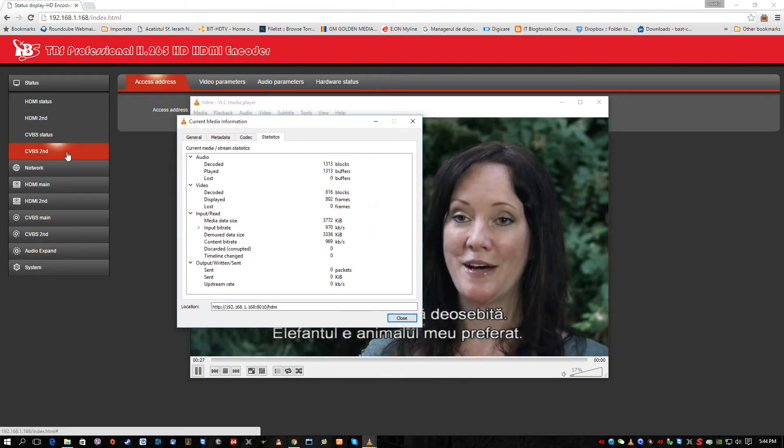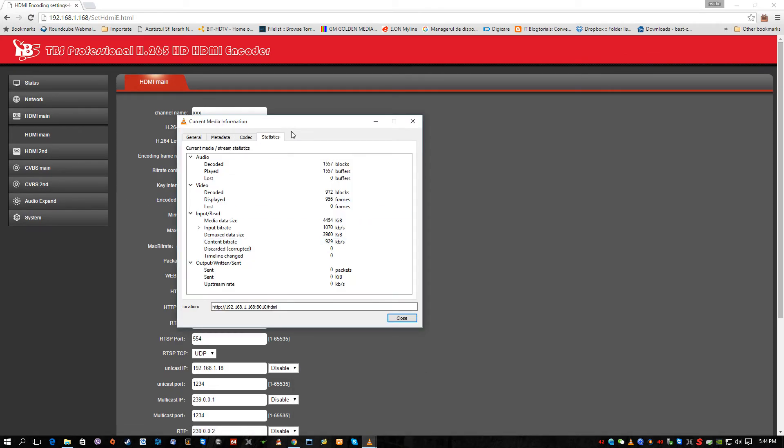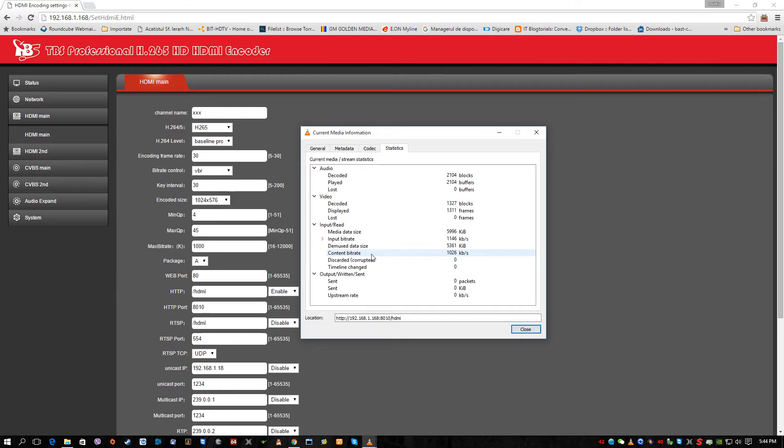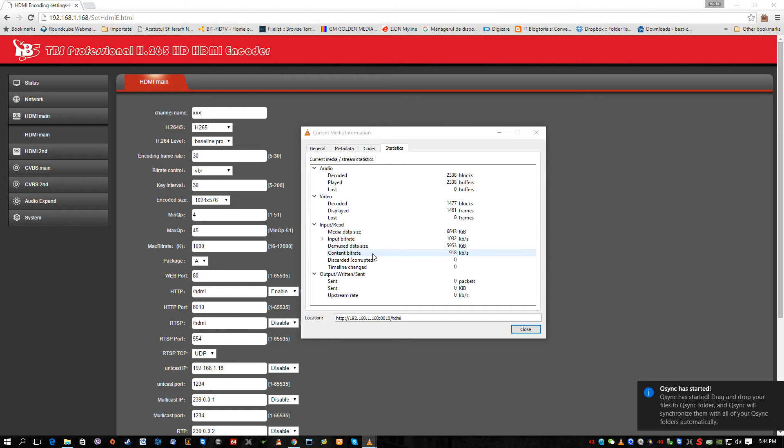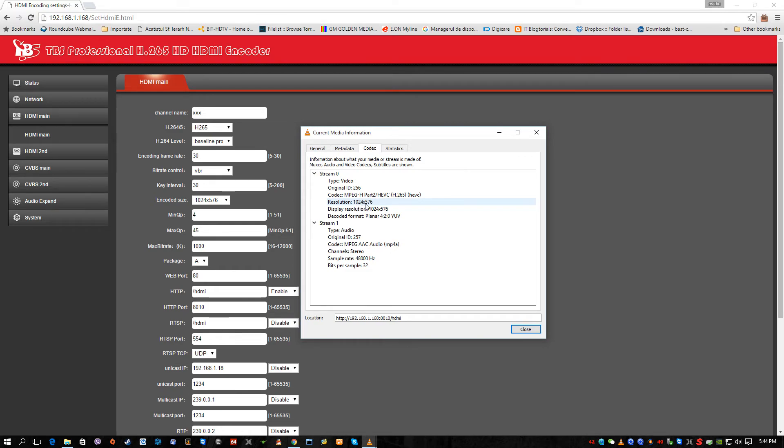And of course we can have more statistics to see if the parameters which we set. First of all we will take them in scope to see if the parameters are the same. We asked not more than max bitrate, one megabyte. Here it is. It won't cross more than one megabyte. And you will see also the codec. It says it's HEVC H.265 codec. The resolution is 1024 by 576. It's the same resolution as here. And it's H.265, as I told you.